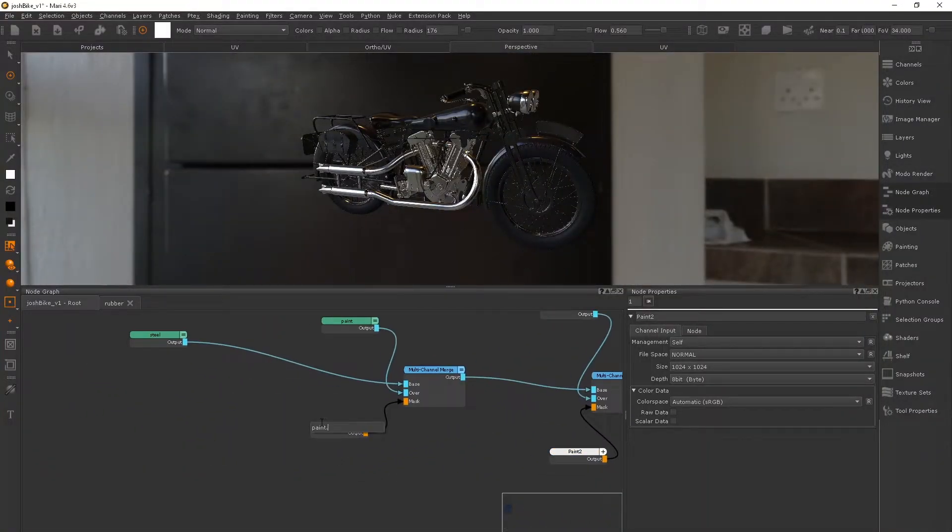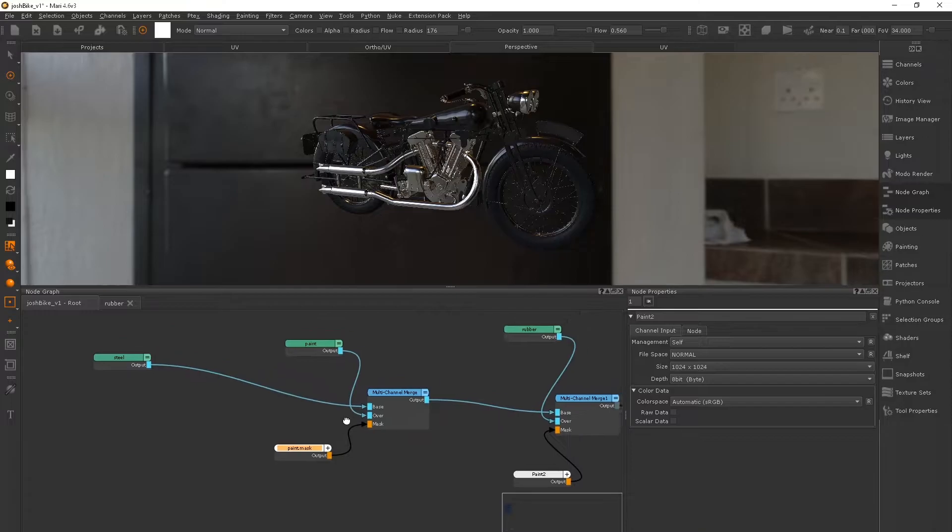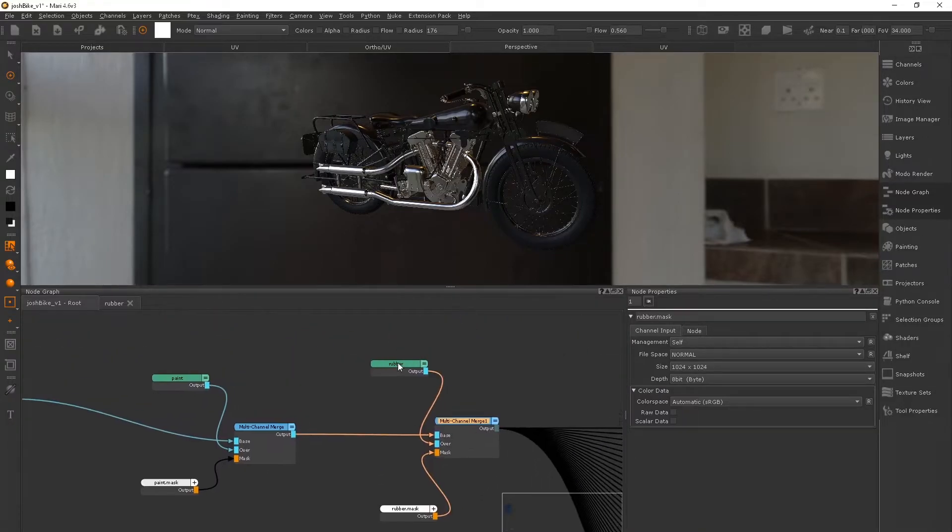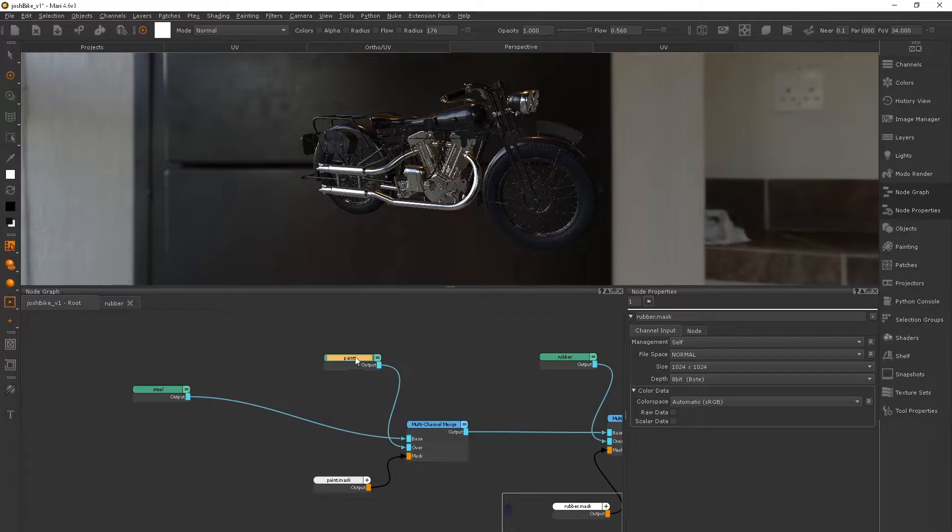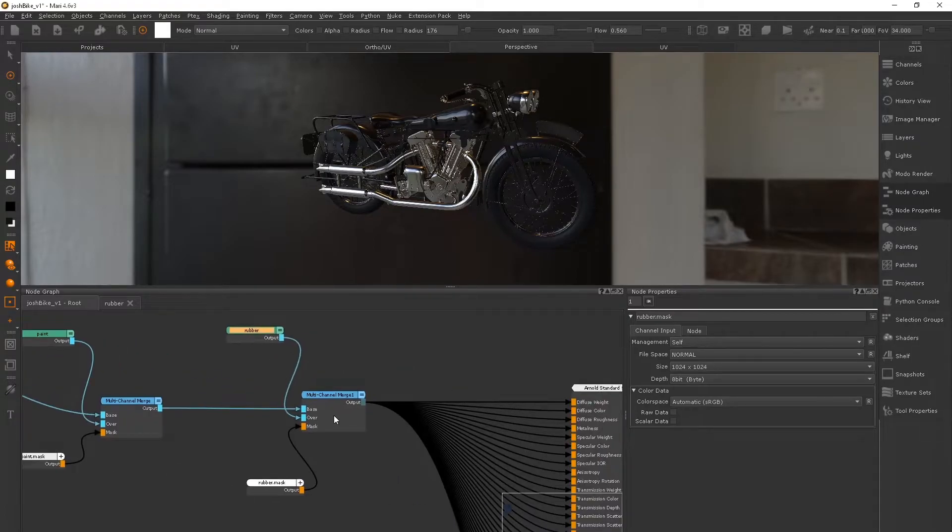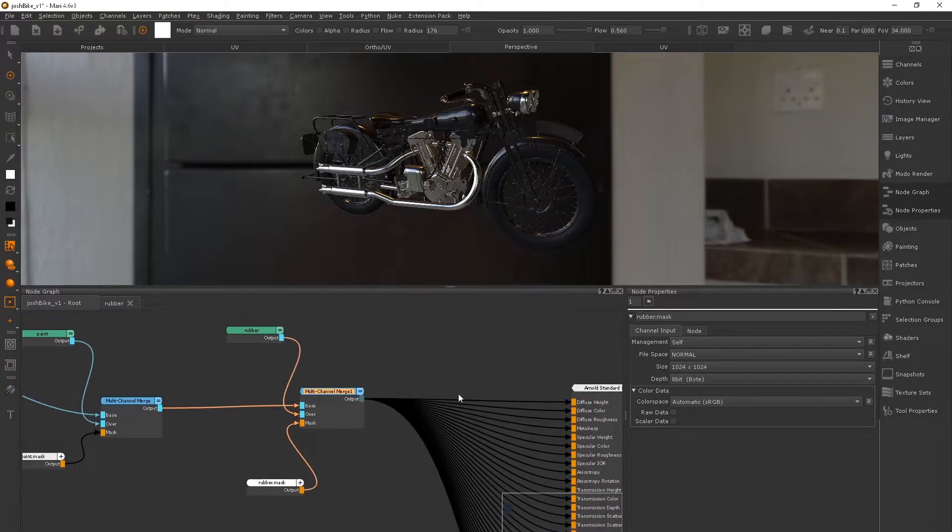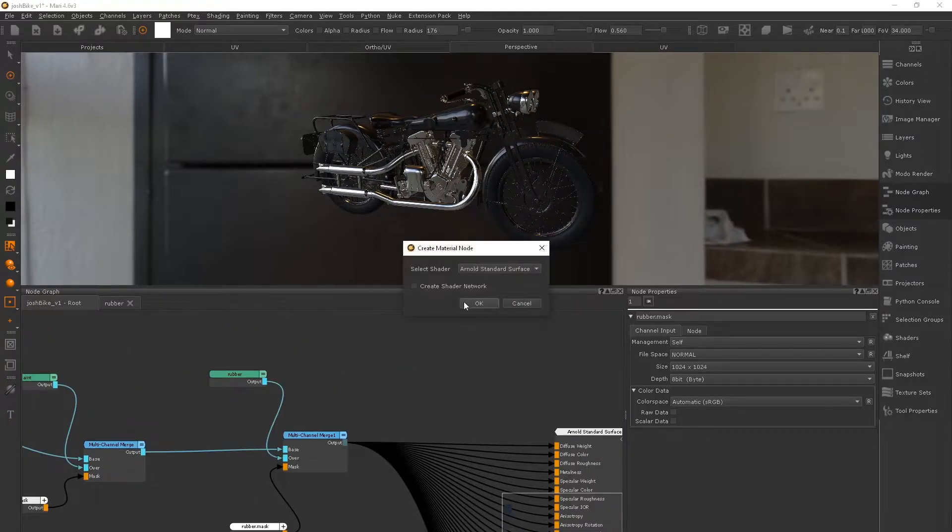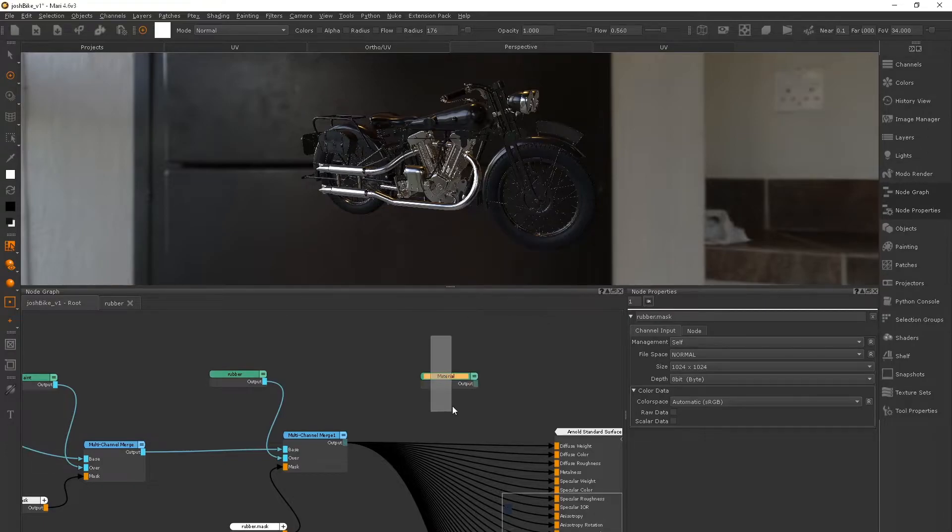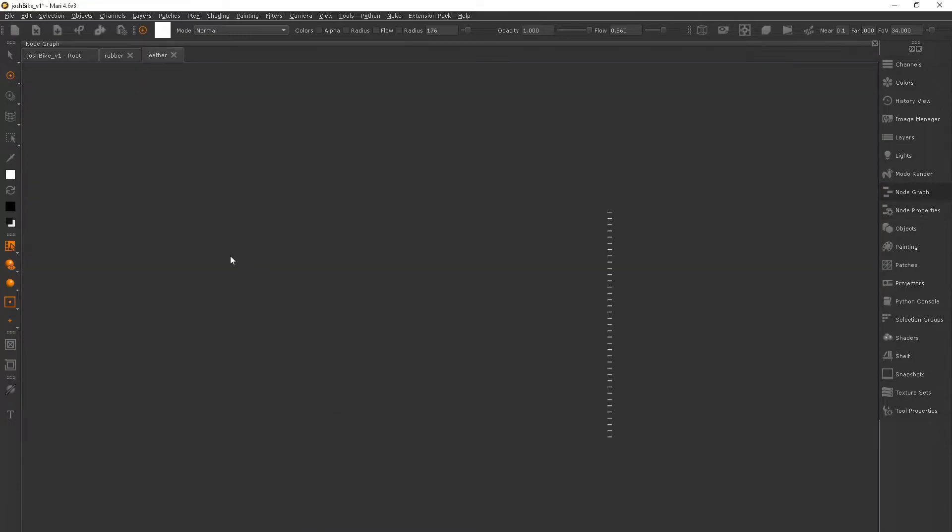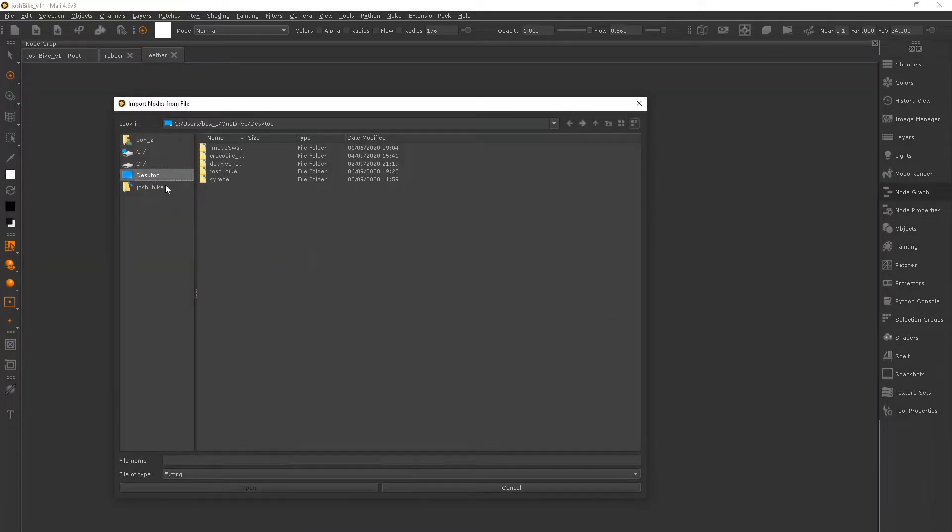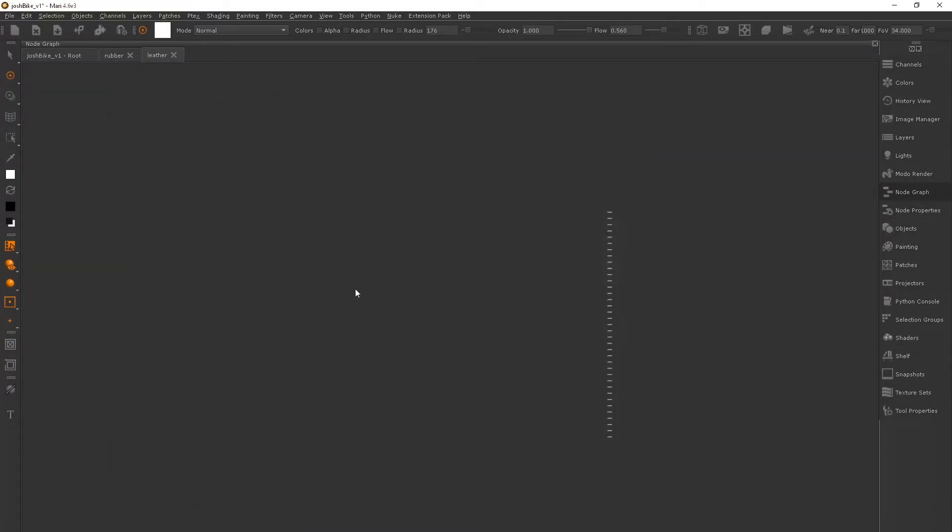And I'm just renaming my masks just to make sure everything is nice and clean and tidy. And this is really important in production because you never know when someone else might pick up your Mari archive. So naming everything and keeping everything very tidy is super important.